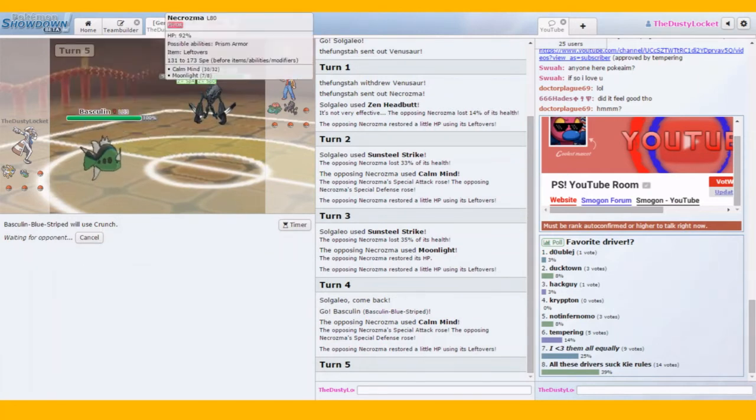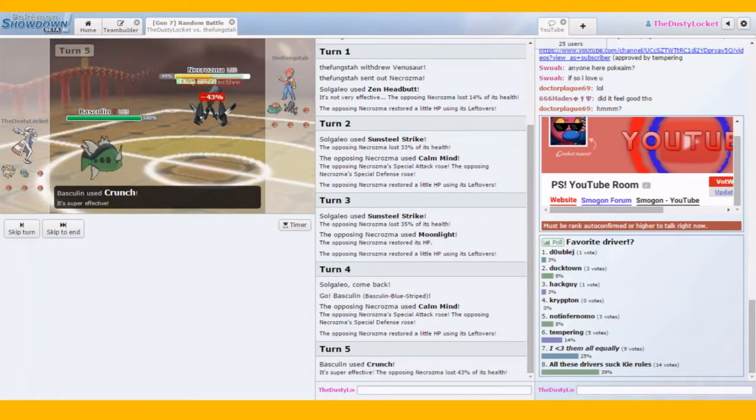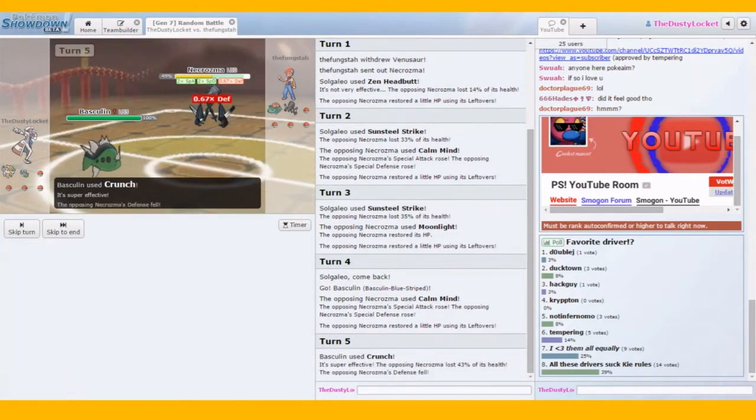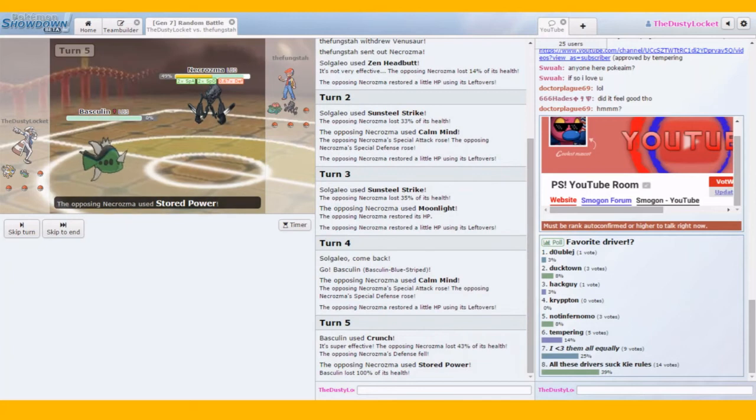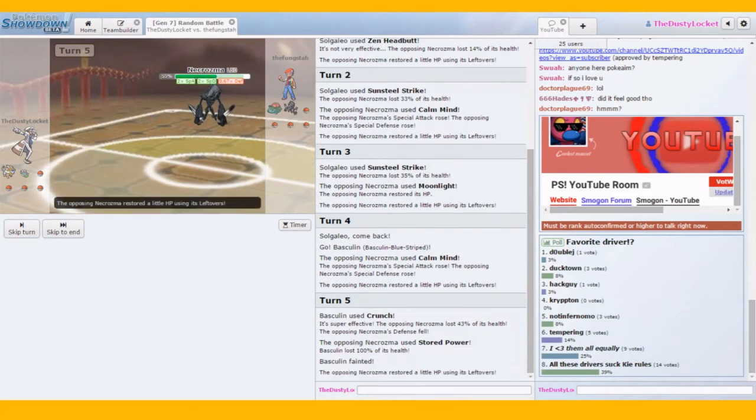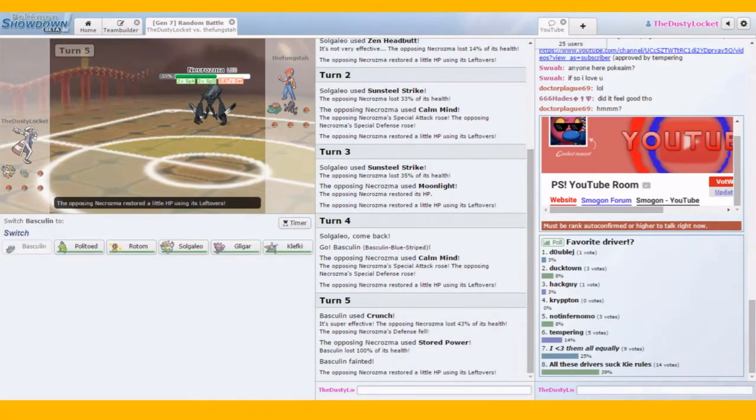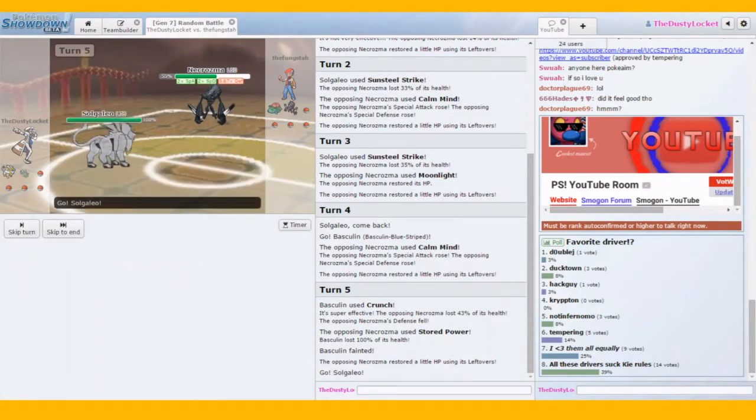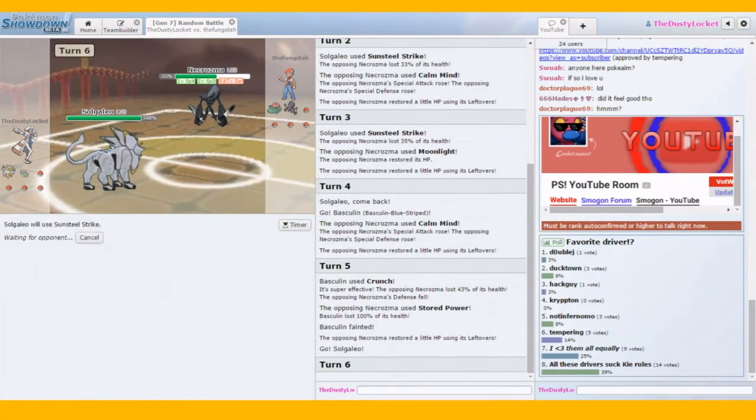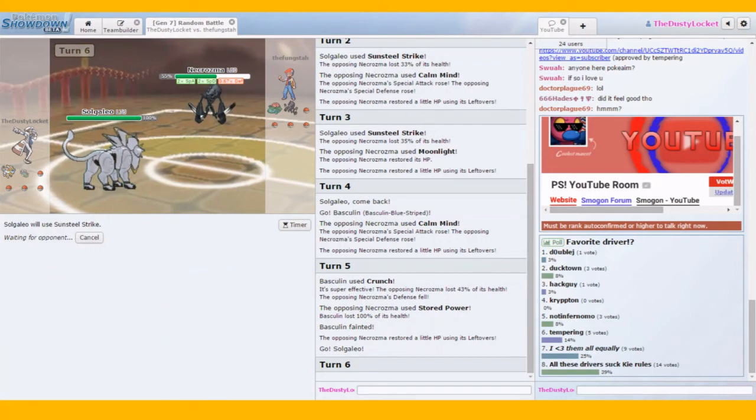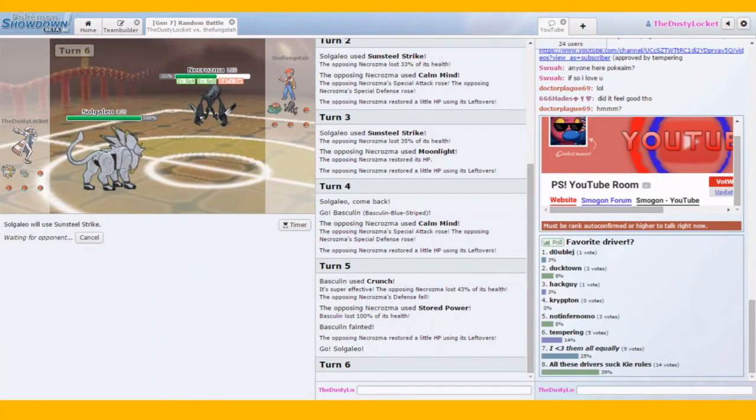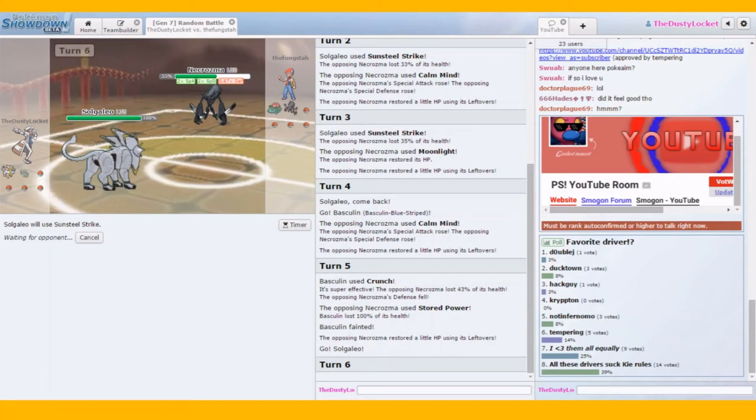Banded. Okay. Banded Crunch might be able to put the hurt on this thing. I'd say 50, 43%. But with the defense drop. Oh boy. Okay. This may be good. Because in this position, Solgaleo's Sunsteel strike should do, how much, we're doing like 30, 30 something percent. This might just be enough actually.